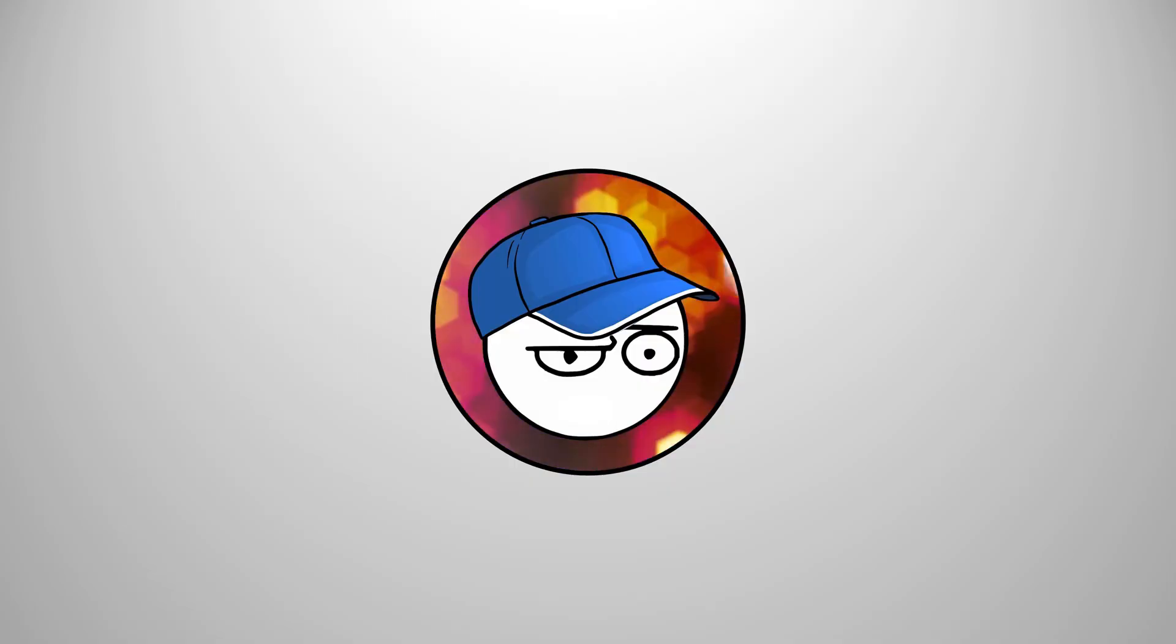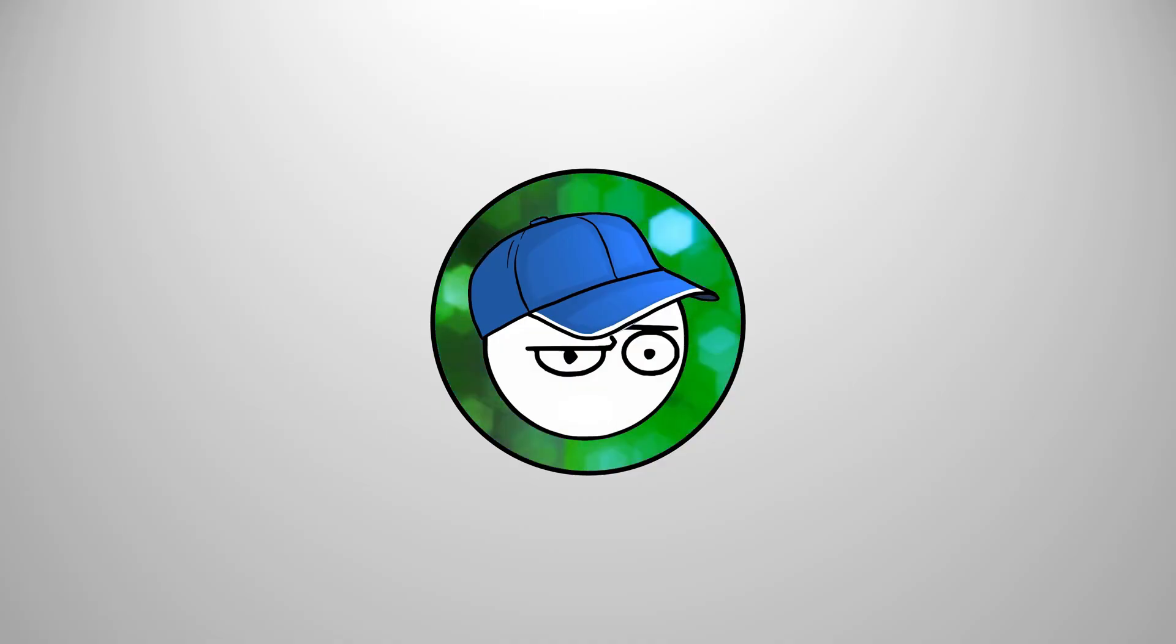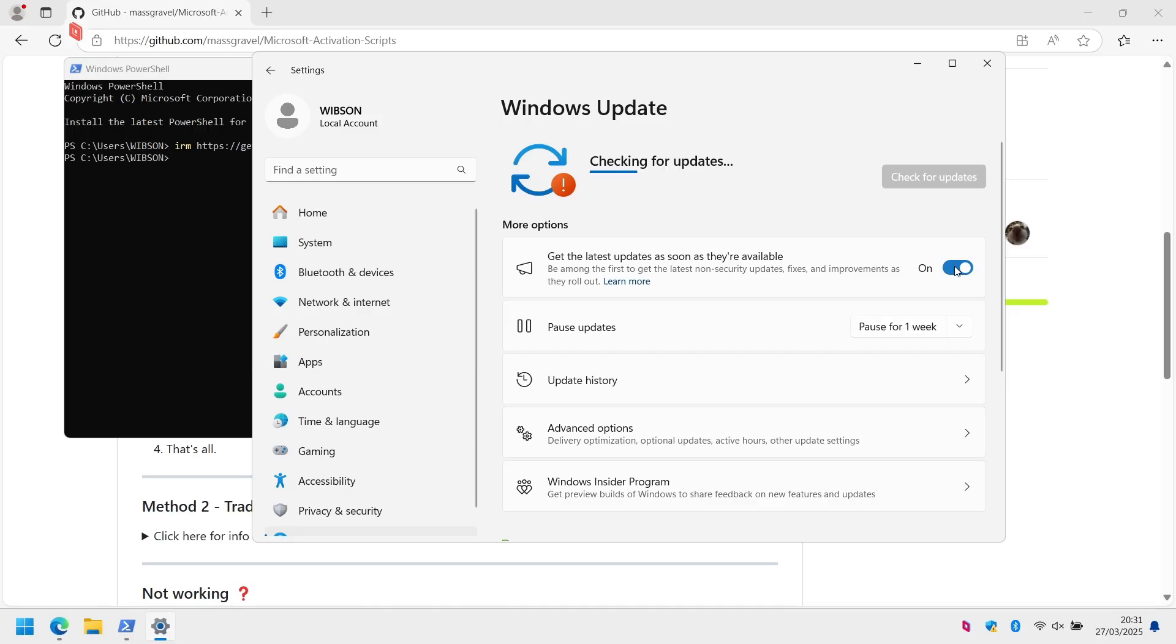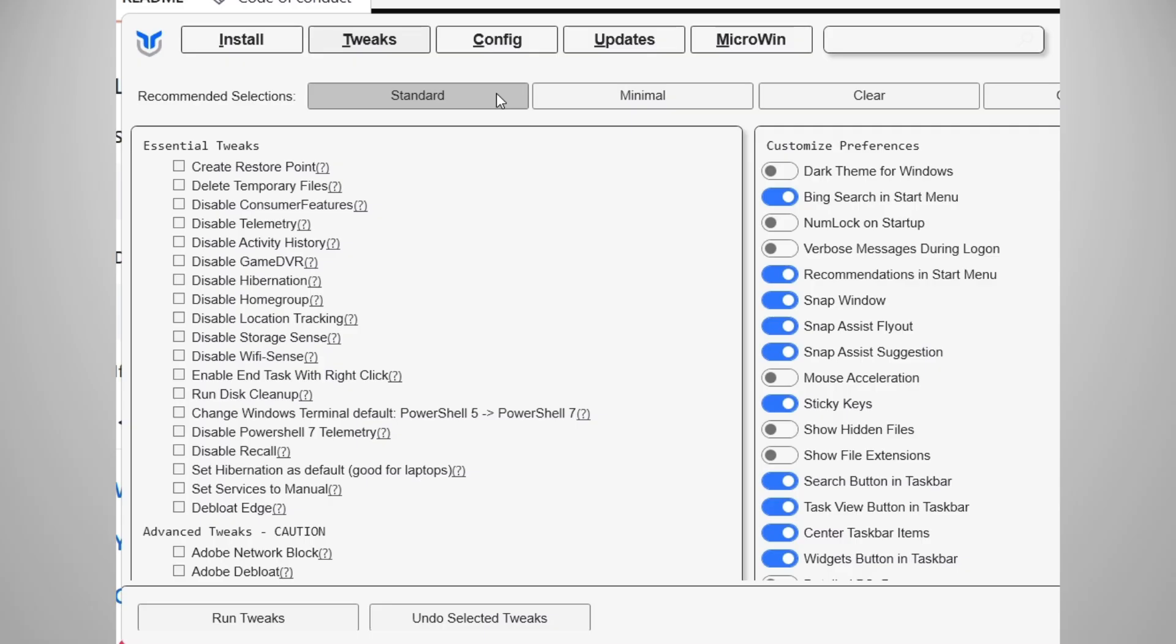Oh, actually, before you apply these tweaks, make sure you update Windows 11 to the latest version, because Windows might revert some of these back to the original once you update. Keep that in mind. I'll start off by applying the standard setup, and then continue picking the tweaks that I either need or don't need.